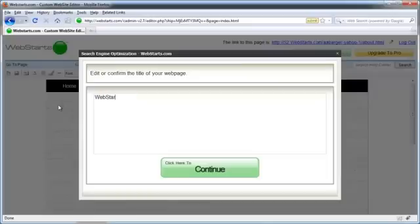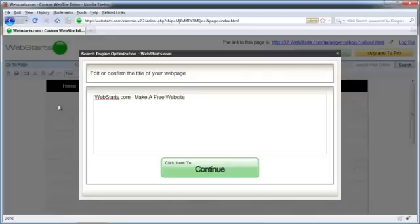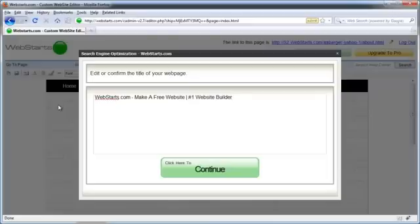So I'm just going to say Web Starts.com, make a free website. And then I'm also going to put in a little pipe here and I'm going to say number one website builder. And so I've utilized a couple of those keywords and keyword phrases.